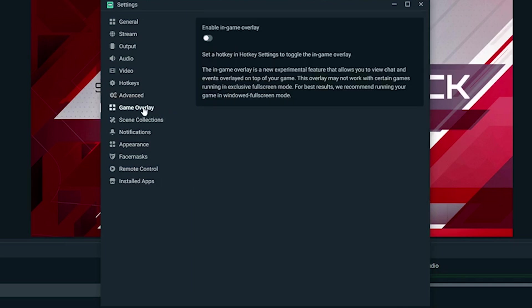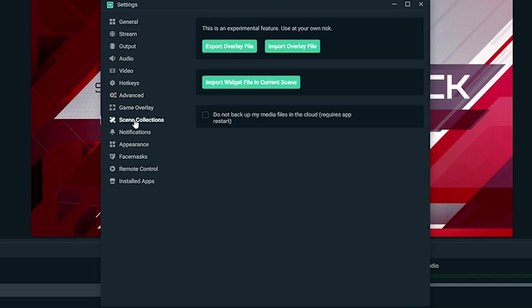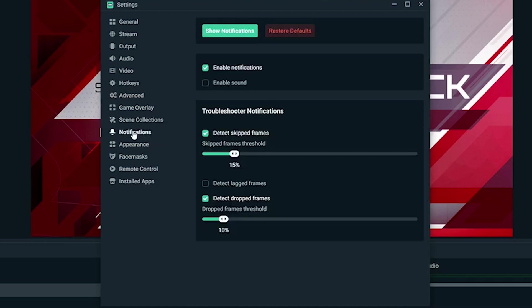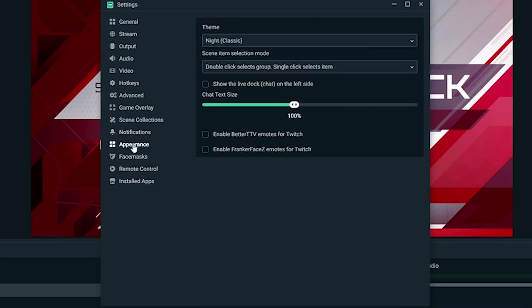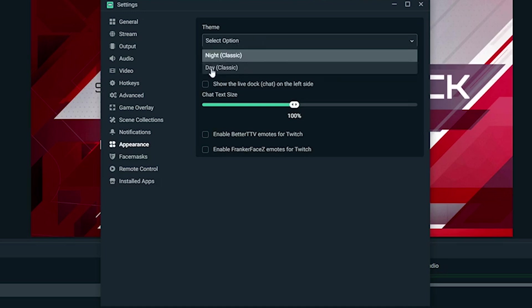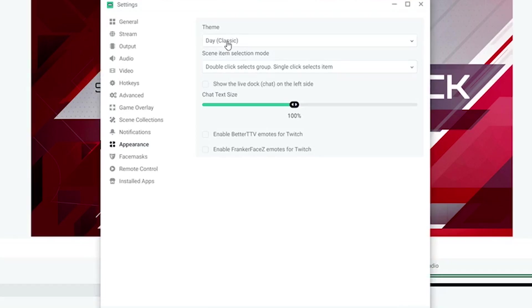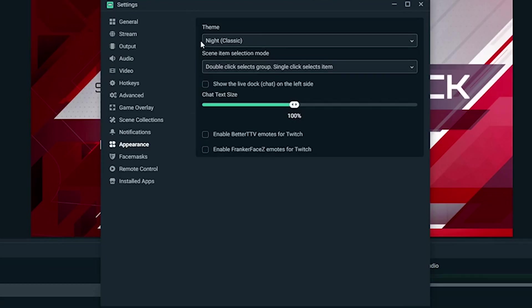Game overlay, we just keep that there. Scene collection, nothing to worry about. Notifications, that's all set up as normal. Same with appearance. Night is what you want—you do not want the day. Here, I'll show you. Squint your eyes, guys. That's the day. I'll put it back to night. I don't know why anyone even used that. They should make it like a not-so-bright color. You can change the chat text size and everything here and enable anything you need to.